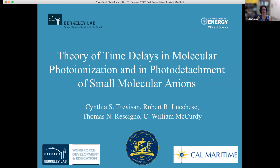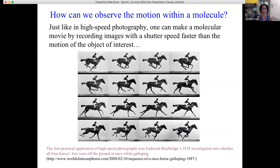My name is Cynthia Trevisan, I'm a professor of physics at Cal Maritime. I'd like to acknowledge my collaborators, and in particular my mentor Robert Lucchese, who steered our entire group toward studying time delays — something new for us, and the topic of my presentation today.